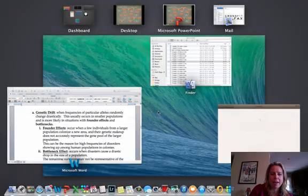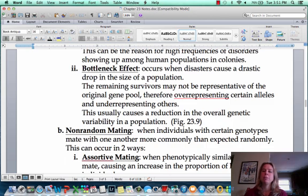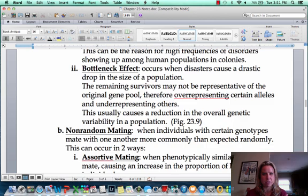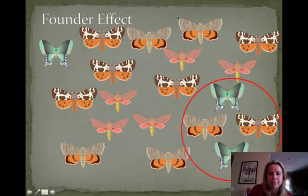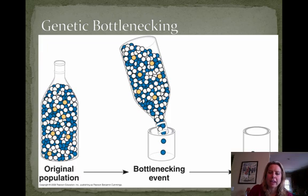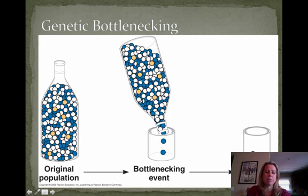We also have the bottlenecking effect. Bottlenecking is where some sort of disaster causes a really big reduction in a population. Those that are left are either very genetically similar to one another — which is risky because if something comes through that they're prone to dying from, they're all going to die since no one has an advantage — or they're not a good representation of the original gene pool. So genetic bottlenecking means originally you have all this diversity, only a few survive, and that surviving population doesn't look at all like the original.